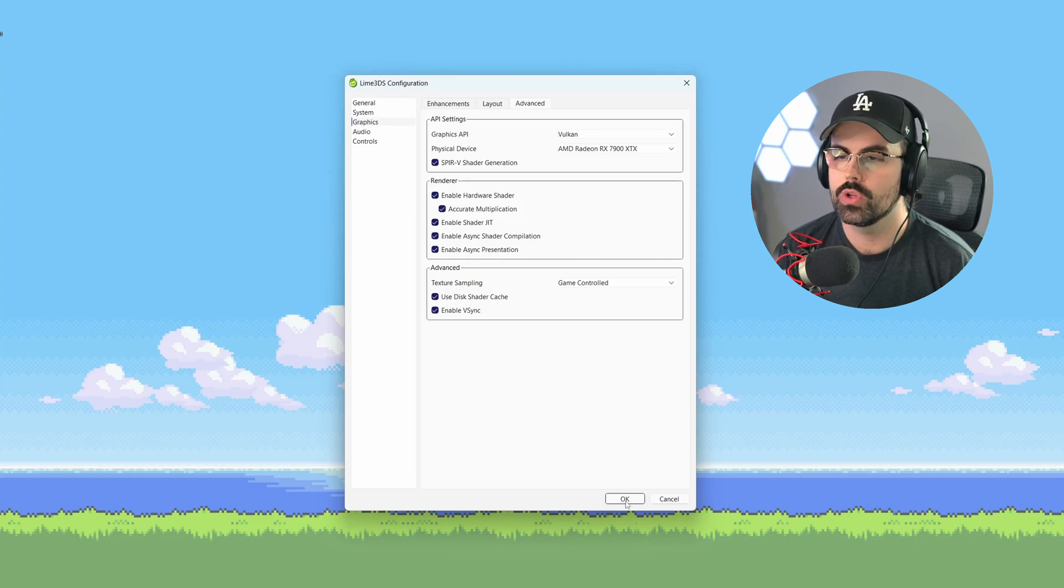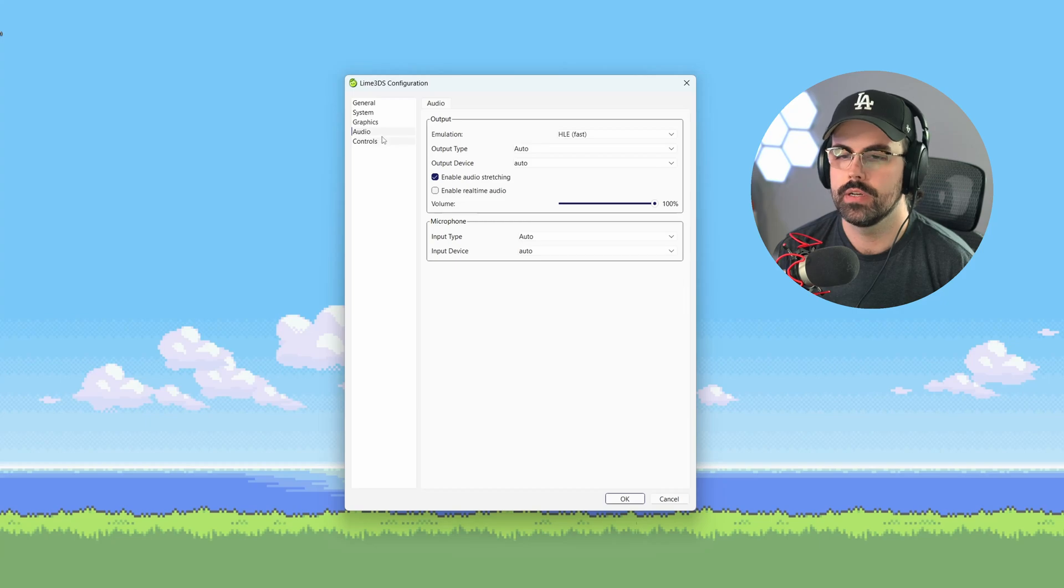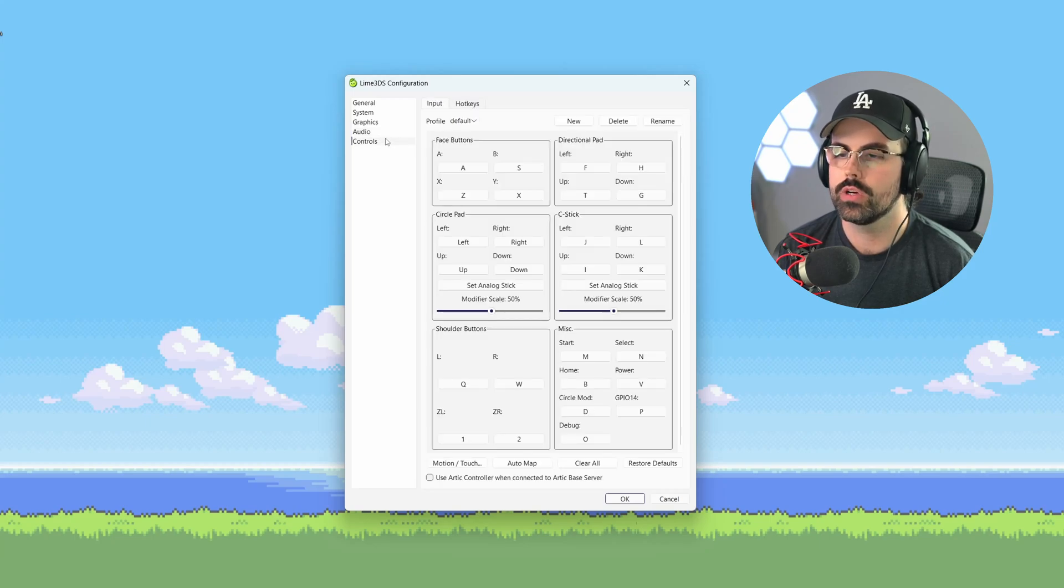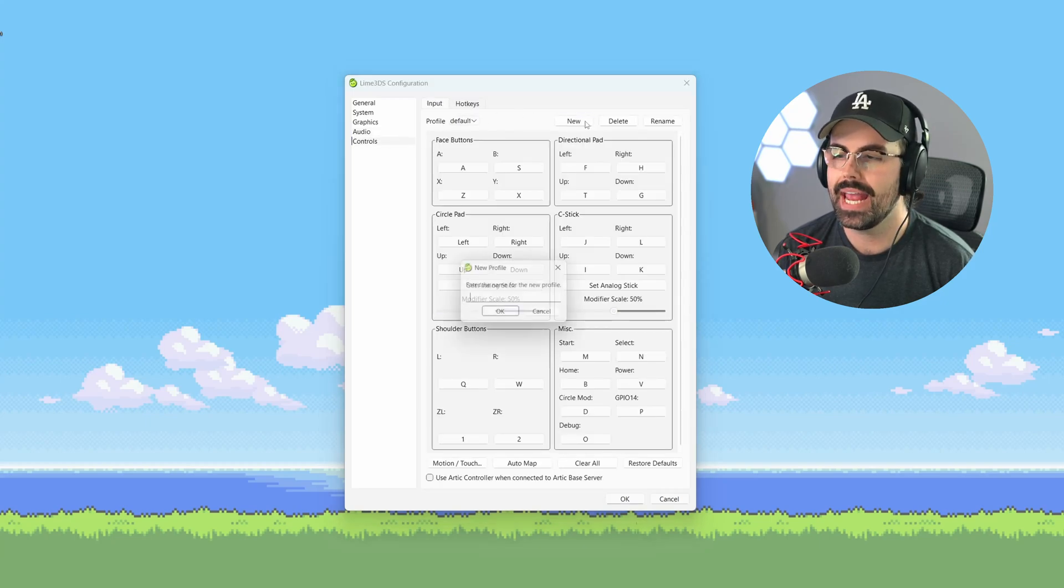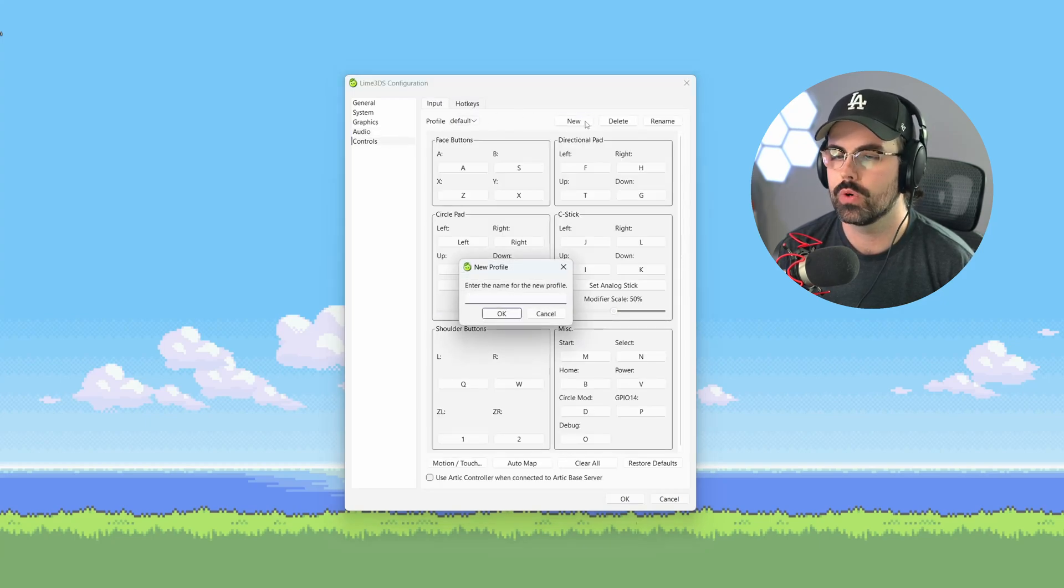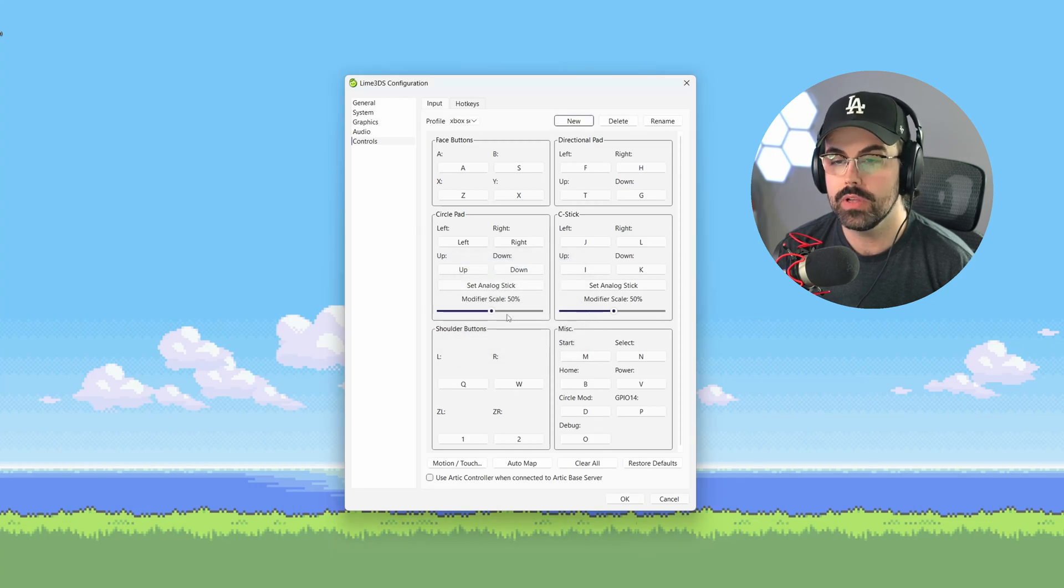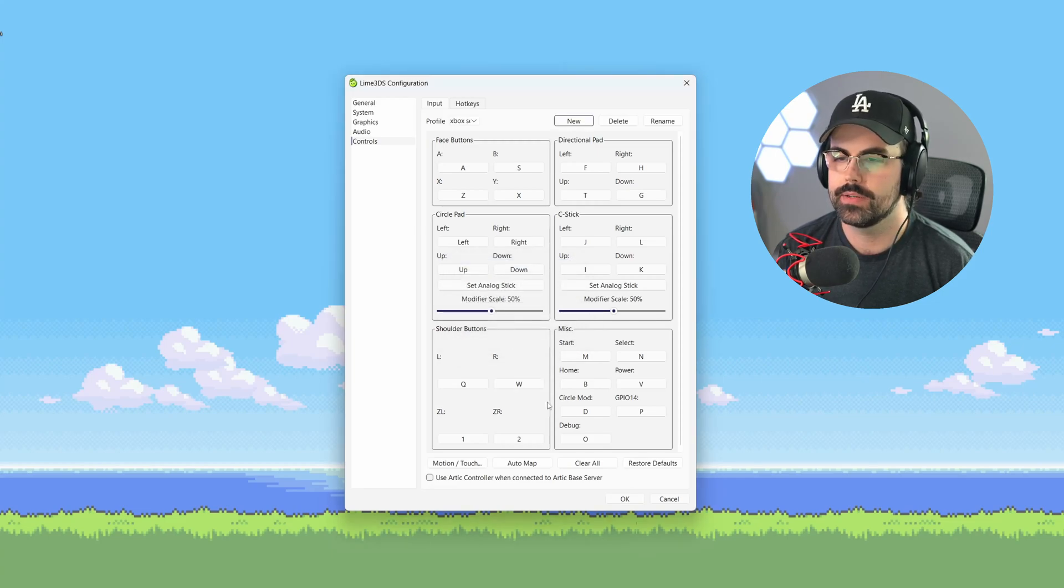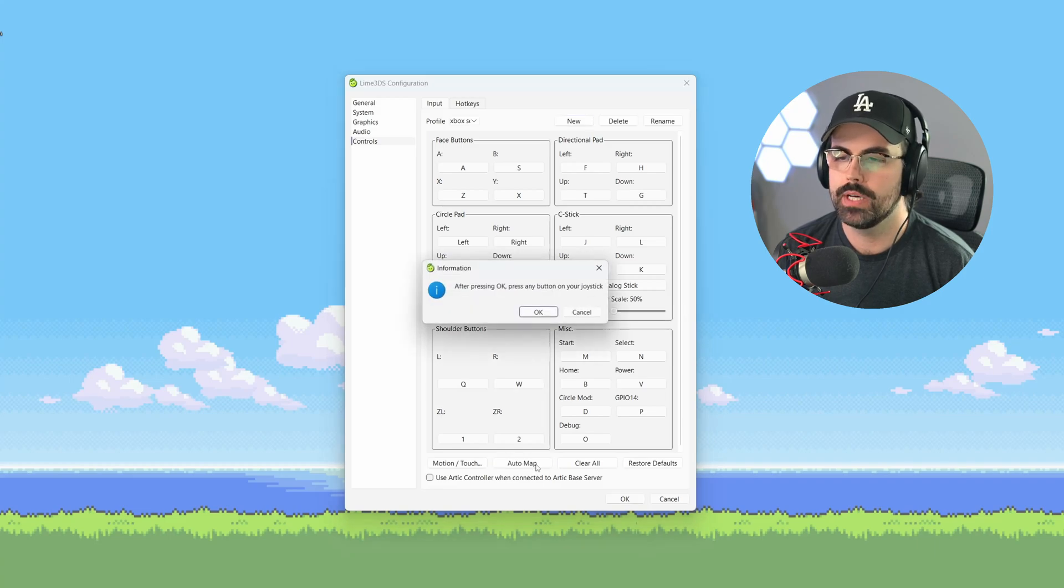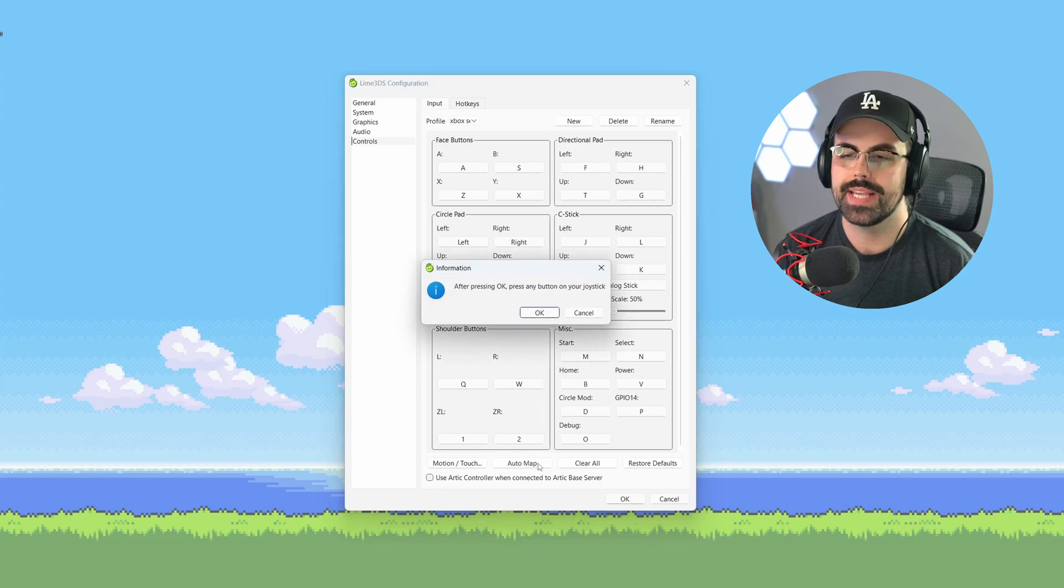Finally, let's get our controller working in the controls menu section. I'm using an Xbox Series controller plugged in over USB, but any controller will work. Click the new button to make a profile for your controller and name it anything you like. I'm calling mine Xbox Series X. Then click the auto map button and you'll get a popup telling you to press any button after dismissing the popup.